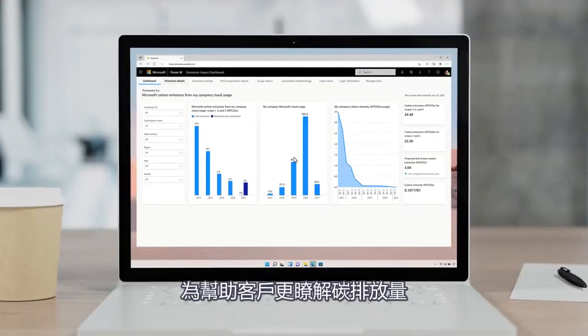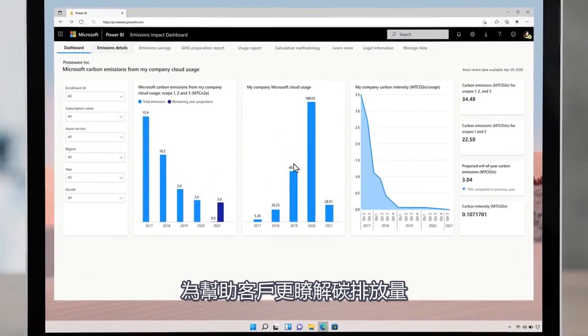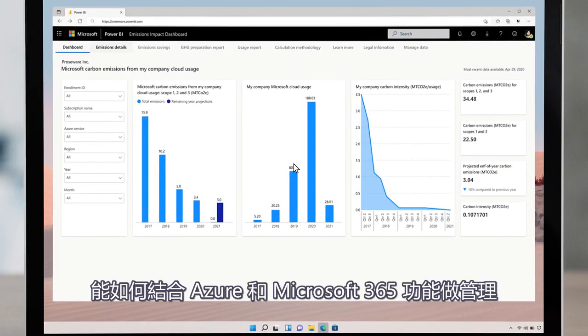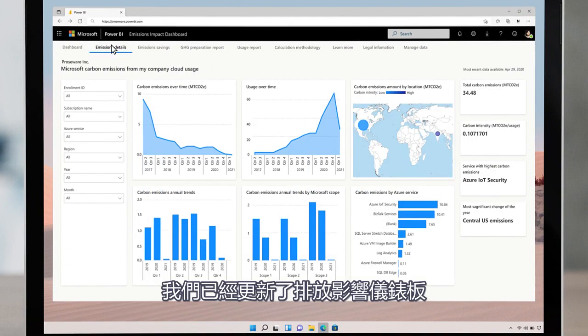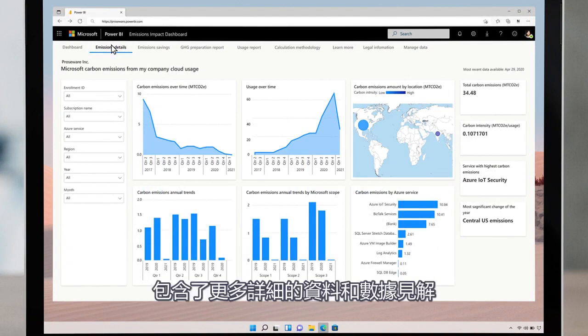To help our customers understand the carbon emissions related to Azure and Microsoft 365 usage, we've refreshed our emissions impact dashboard with more detailed data and insights.